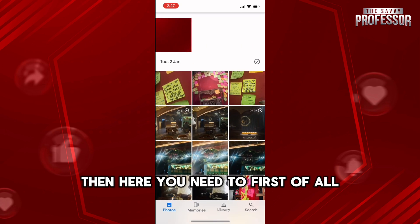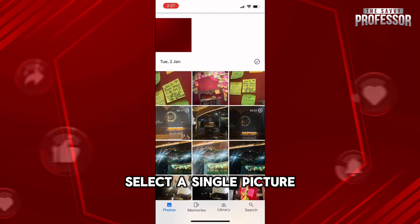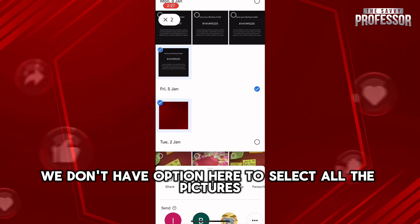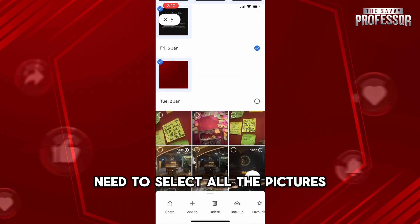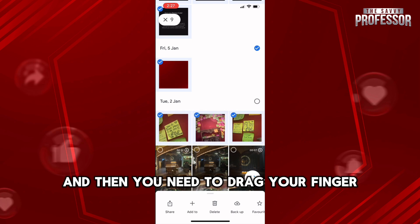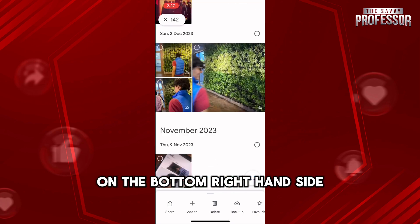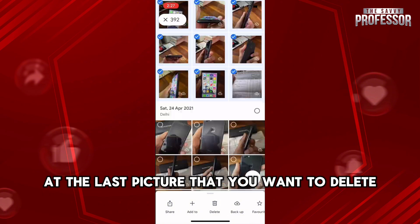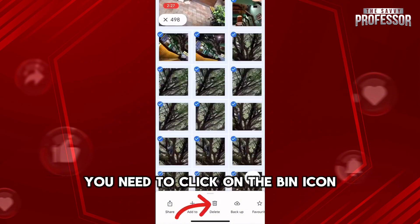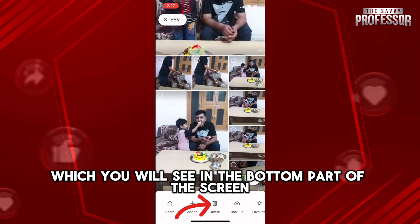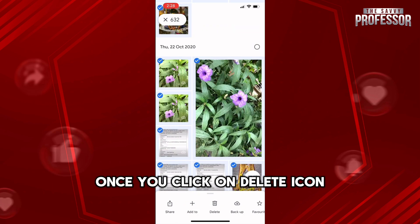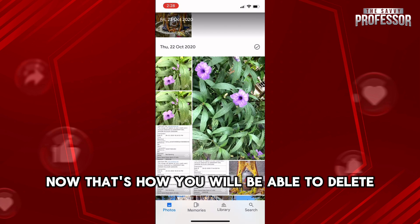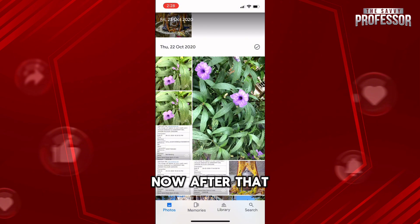Now moving on to the phone: launch your Google Photos app. Long press on a single picture to start selecting, then drag your finger downward — the screen will scroll down automatically. Stop at the last picture you want to delete. Then tap the bin icon at the bottom of the screen beside 'Backup', and in the pop-up menu tap 'Delete' to confirm.